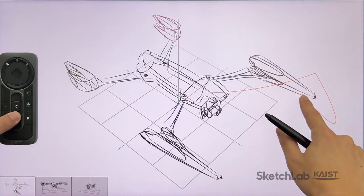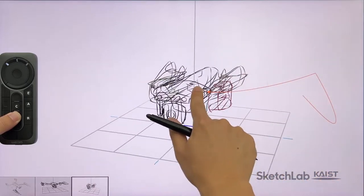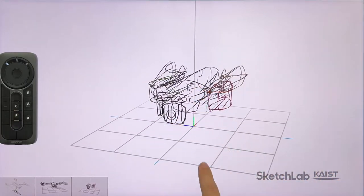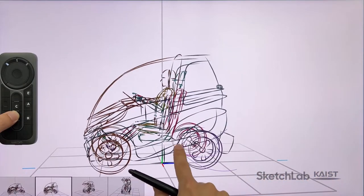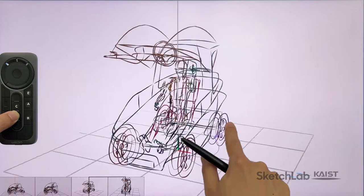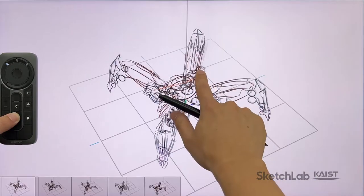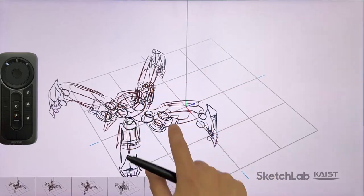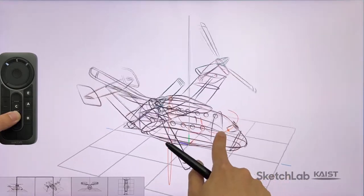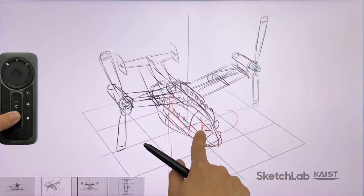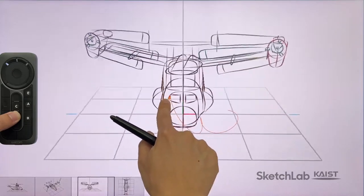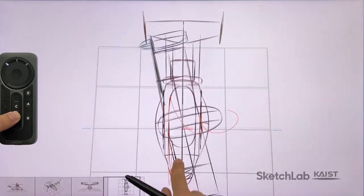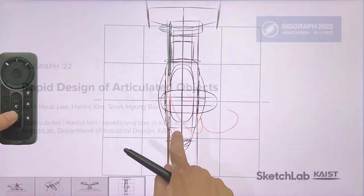With our system's small set of intuitive pen and multi-touch gestures, the designer can quickly and iteratively produce compelling concepts of articulated objects suitable for decision making in early stages of film, animation, game and product design.